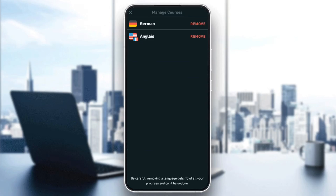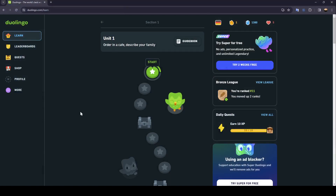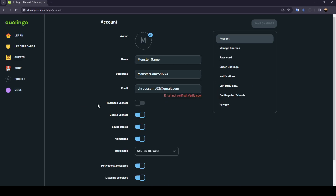In order to do that you need to enter Duolingo from the website. As you can see I'm right now in Duolingo on my PC. Just go ahead and click on 'More' here at the bottom and you're gonna have three options: settings, help, and logout. Go ahead and click on settings.